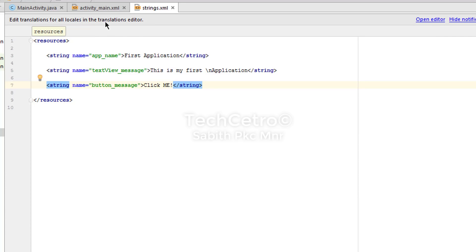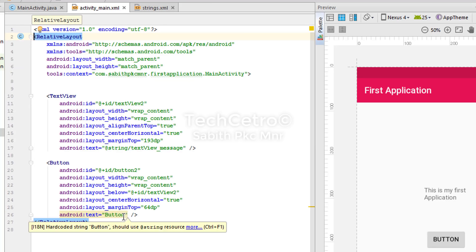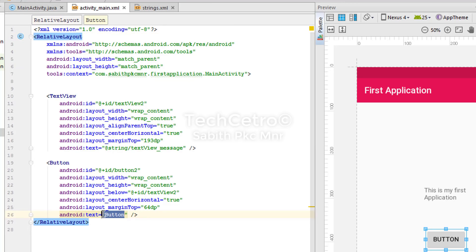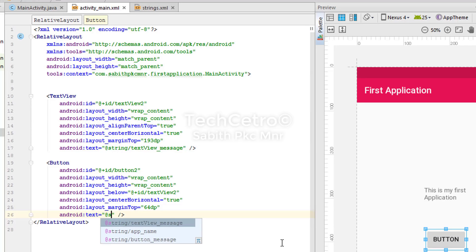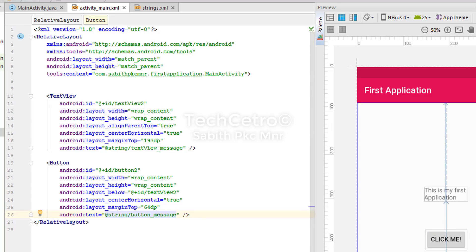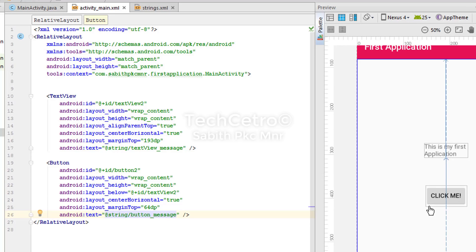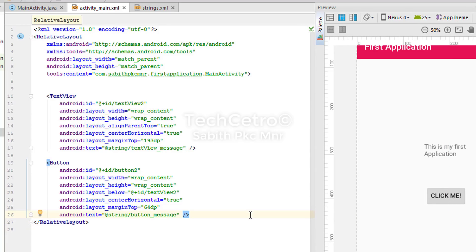Now moving to activity_main.xml, I add the string to the button the same way we did for the TextView — selecting "button_message". You can see it instantly changes the button text to "Click Me". Now I'll show how to set a string value using Java in MainActivity.